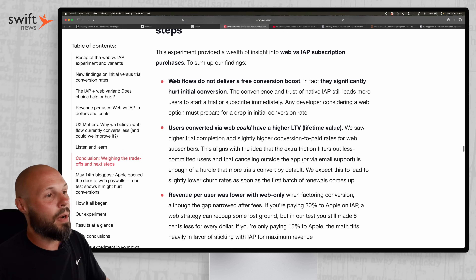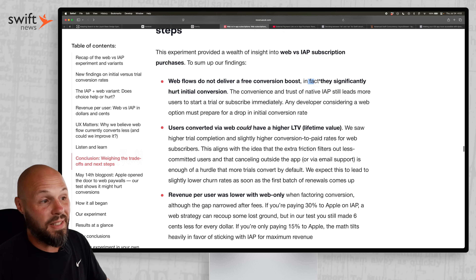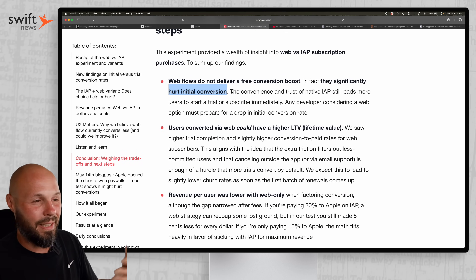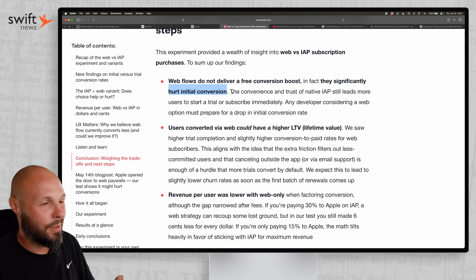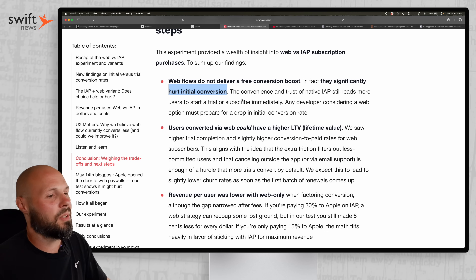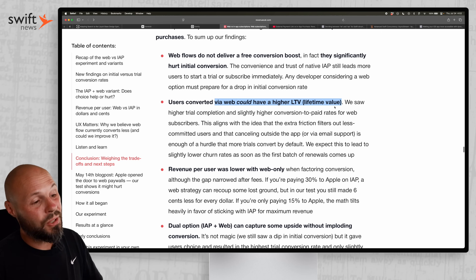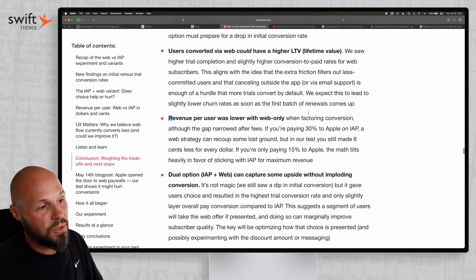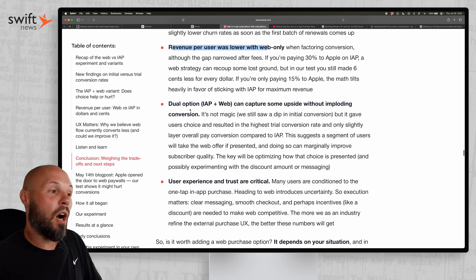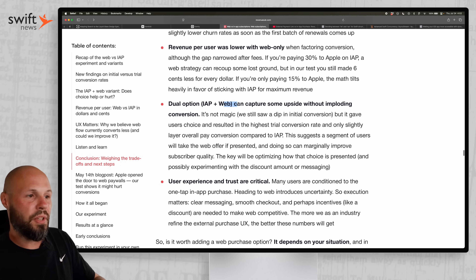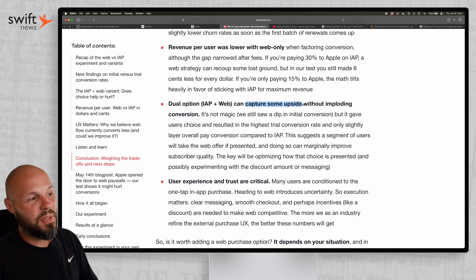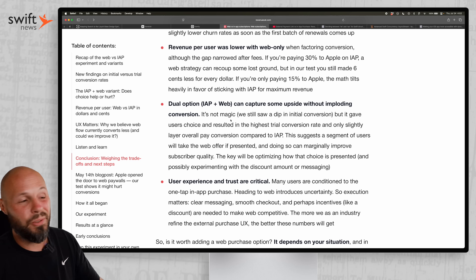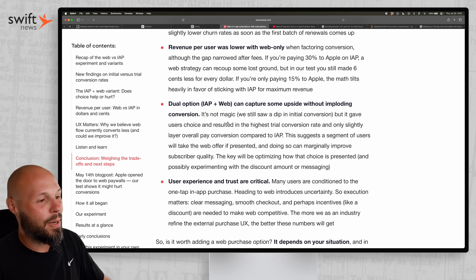Here's the conclusion: web flows do not deliver a conversion boost — they significantly hurt initial conversion. Going to a separate website and entering your credit card is going to drop conversions. They could have a higher lifetime value long-term, but revenue per user was lower with web-only. The dual option — offering both IAP and web — captured some upside without totally imploding conversions, because people who didn't want to go to the web could still do it the old way.